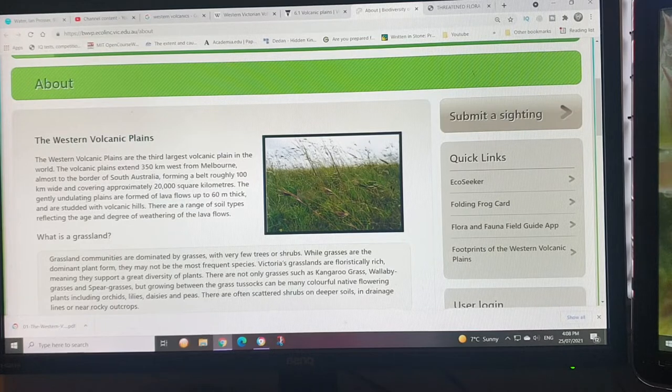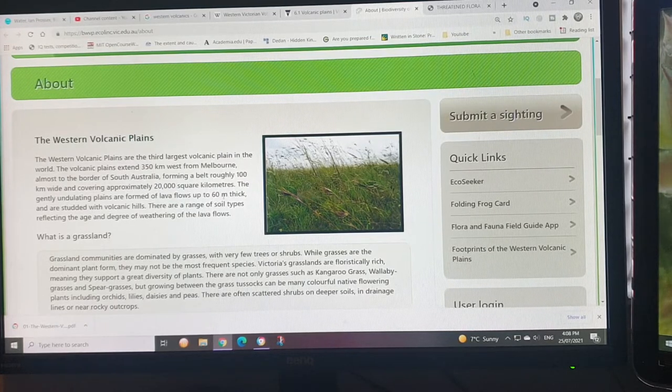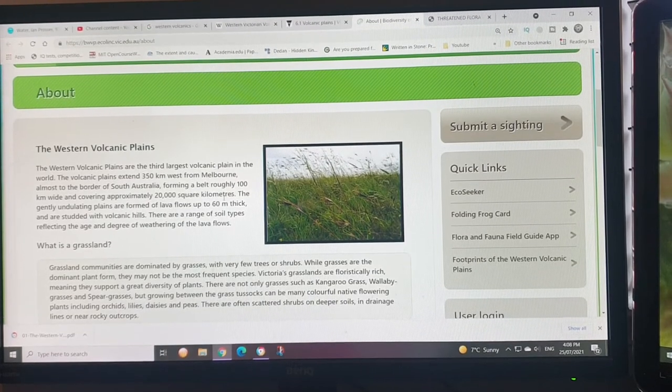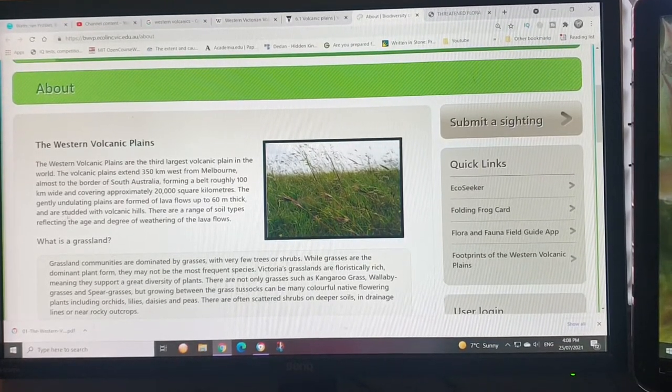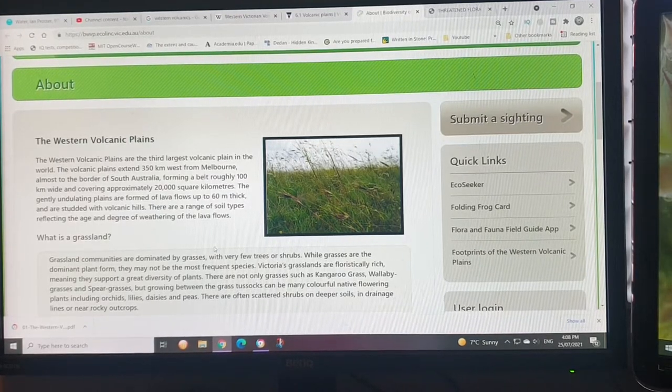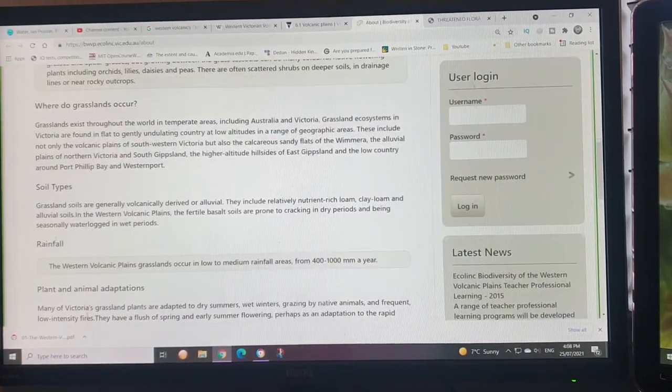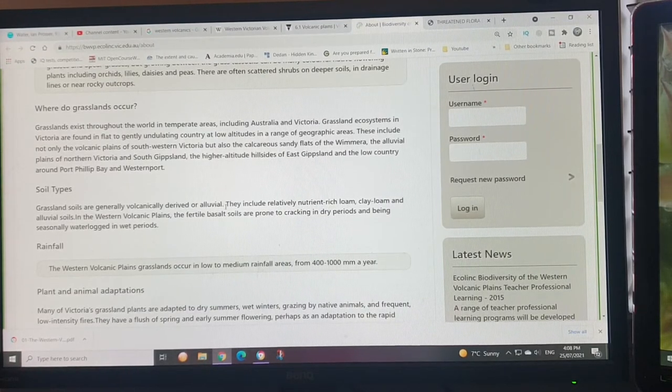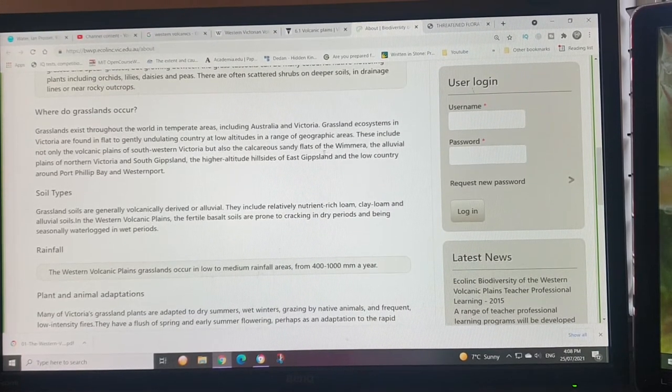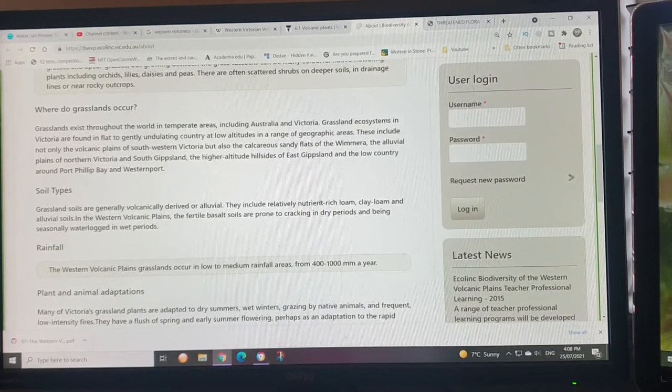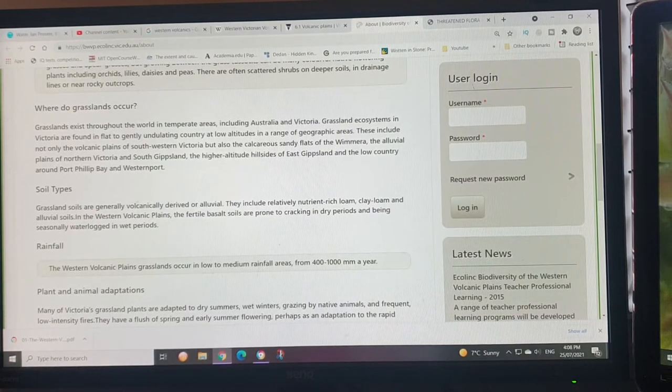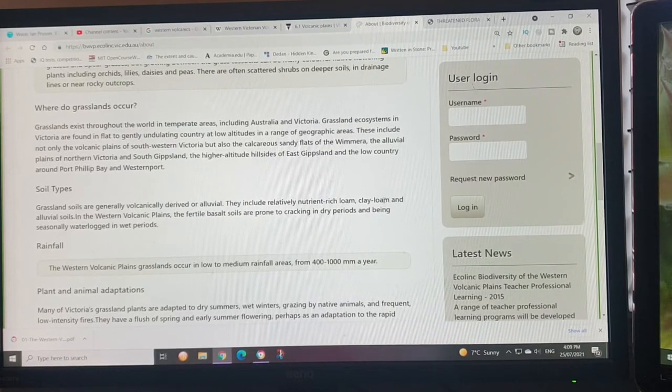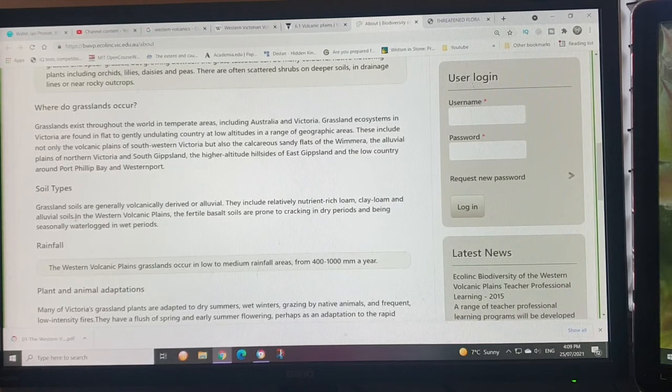It's forming about roughly 100 kilometers wide, covering 20,000 square kilometers, with gently undulating plains from lava flows up to 60 meters thick. You've got volcanic hills and a range of soils and grasslands. Soil types are generally volcanic or alluvial. The alluvial would have come from the uplands and covered the volcanics. They include relatively nutrient-rich loam, clay loam, volcanic soils, and alluvial soils.